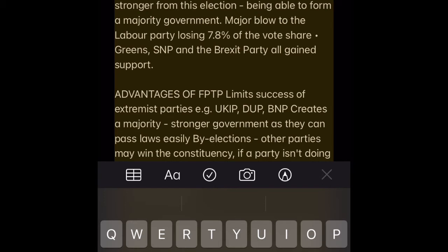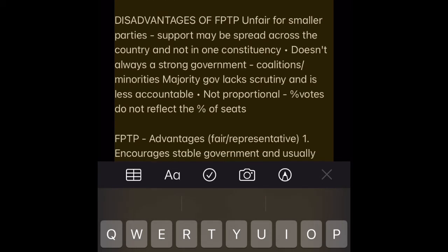Advantages of FPTP: It limits the success of extremist parties, e.g. UKIP, DUP, BNP. It creates a majority, stronger government as they can pass laws easily. By-elections mean other parties may win the constituency — if a party isn't doing well, voters can change that. It also creates a stronger MP and voter relationship, as voters know who to go to and can hold them accountable.